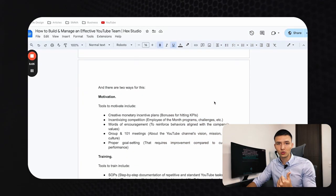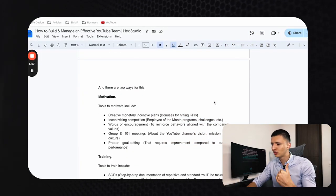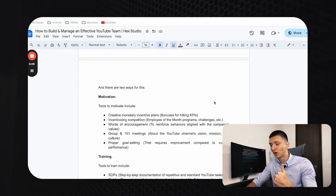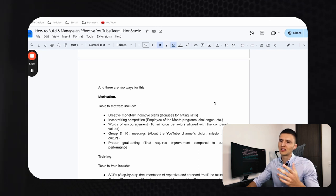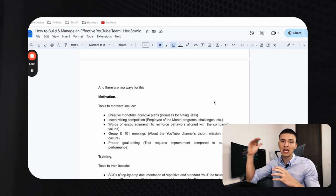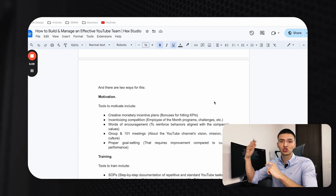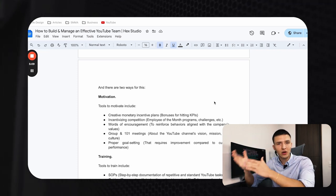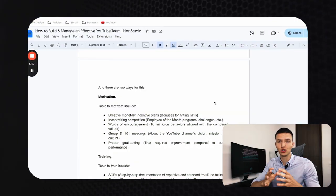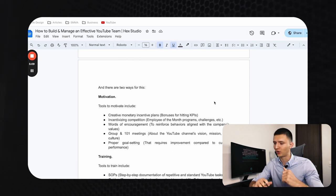Beyond motivation sessions, there are monetary incentive plans: if your team hits certain KPIs, they receive extra bonuses. You've heard about this, but chances are you're not implementing it. Remember, results come from implementing, not just knowing — so if you don't have this in place for your YouTube team, now is the time to implement it.